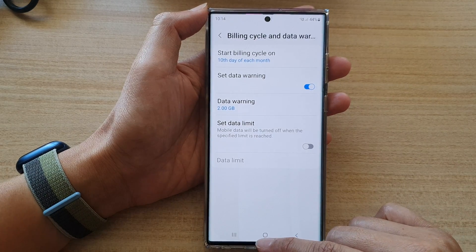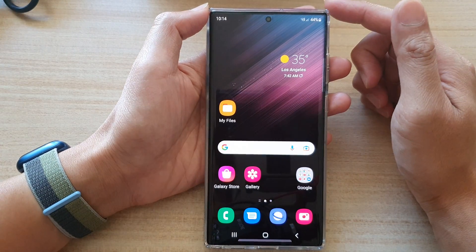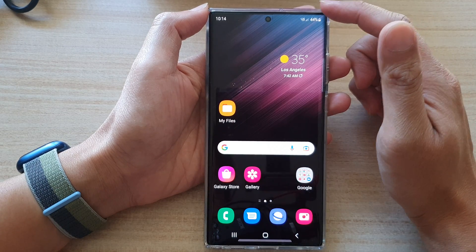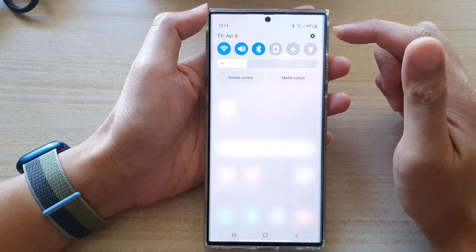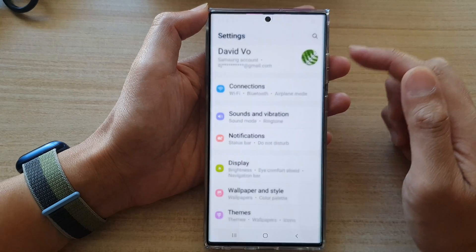First, tap on the home button to go back to the home screen. On the home screen, swipe down at the top and tap on the settings icon.